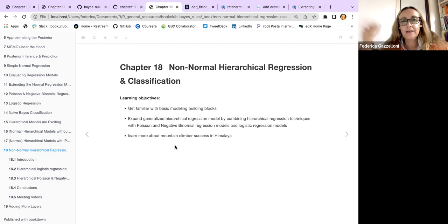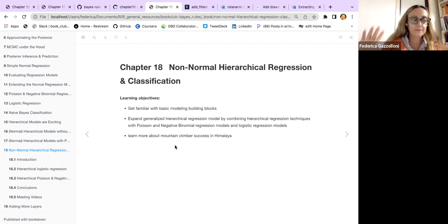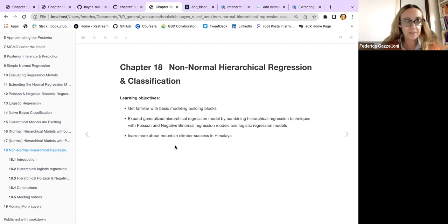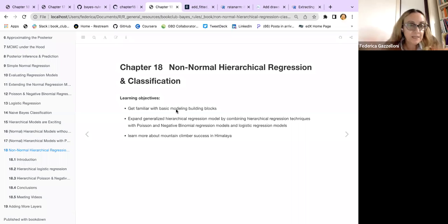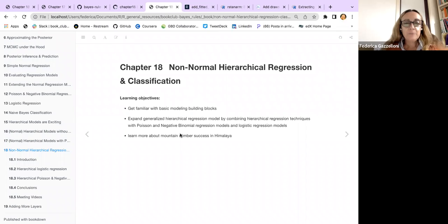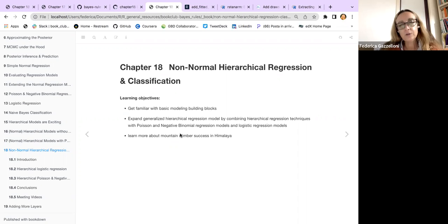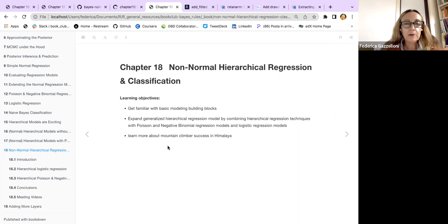This chapter talks about non-normal hierarchical regression and classification, so we are going to build a non-normal hierarchical model. The objectives here are to get familiar with basic modeling building blocks, expand and generalize a hierarchical regression model by combining hierarchical regression techniques with Poisson and negative binomial regression models, and also compare with a logistic regression model. Finally, we learn a bit more about climber success in the Himalayas.